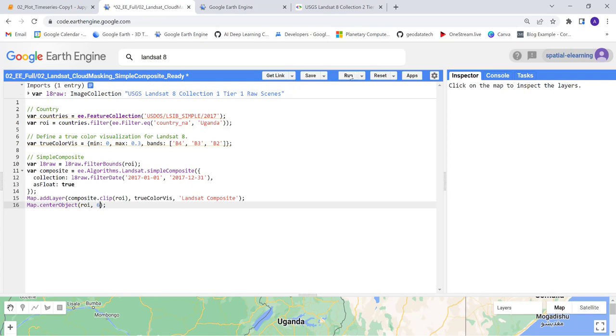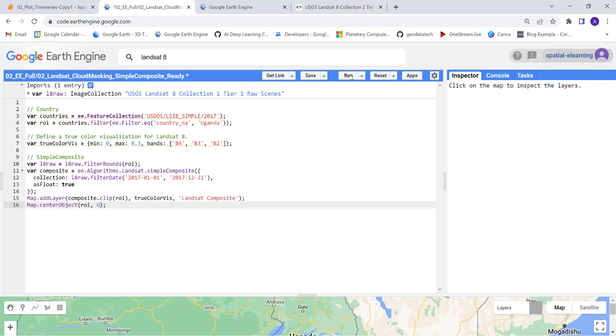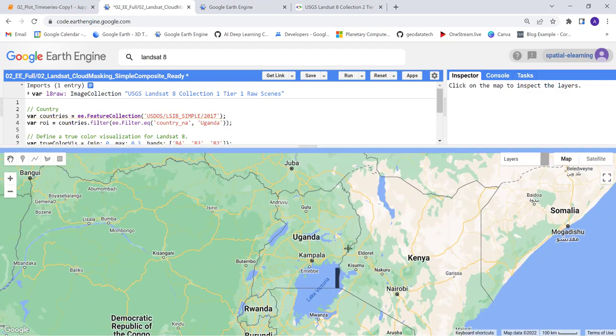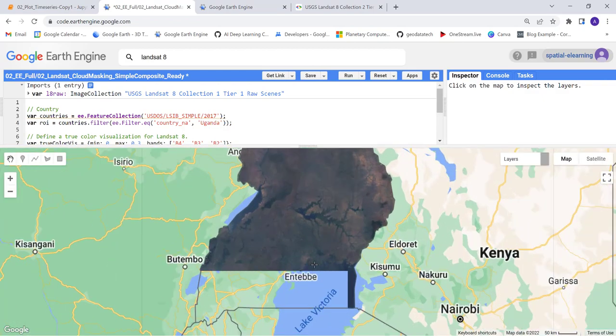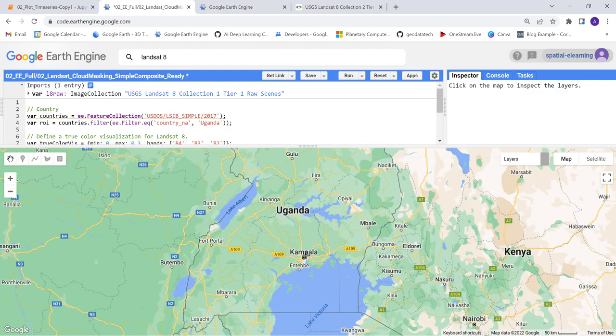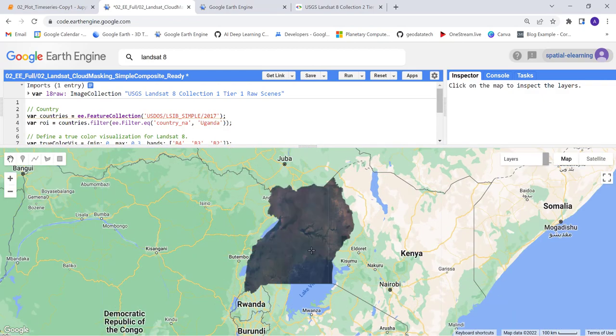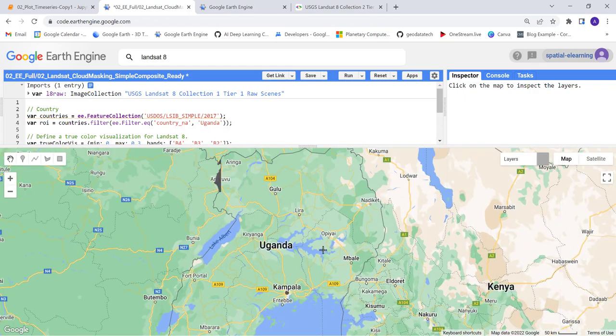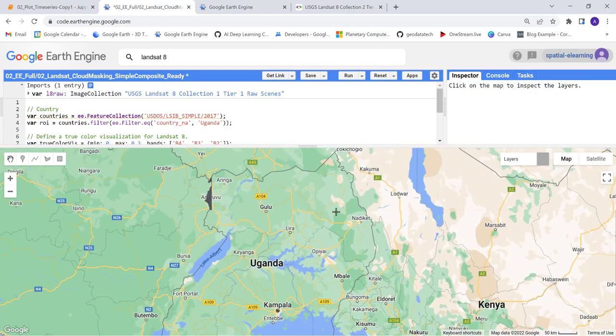Okay, so now we have our cloud-free image. Here you go, fantastic. This is loading here.